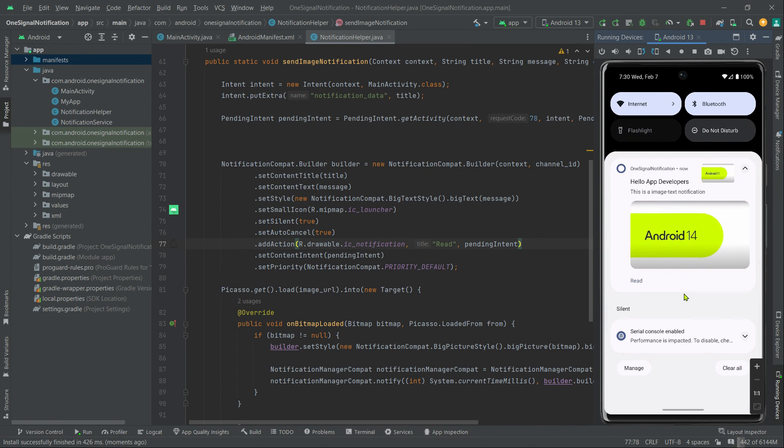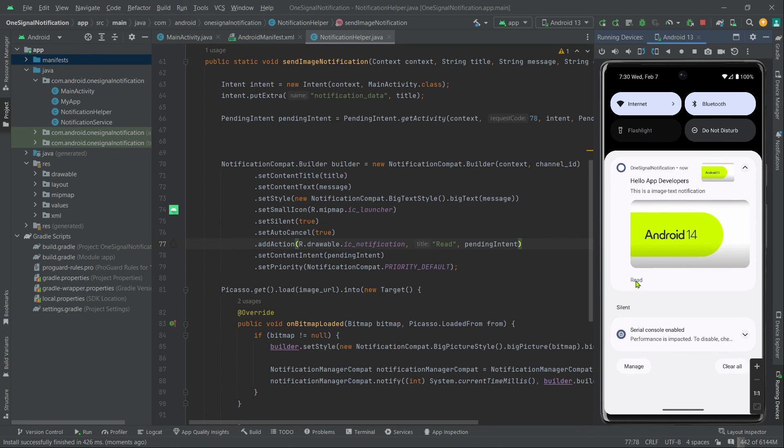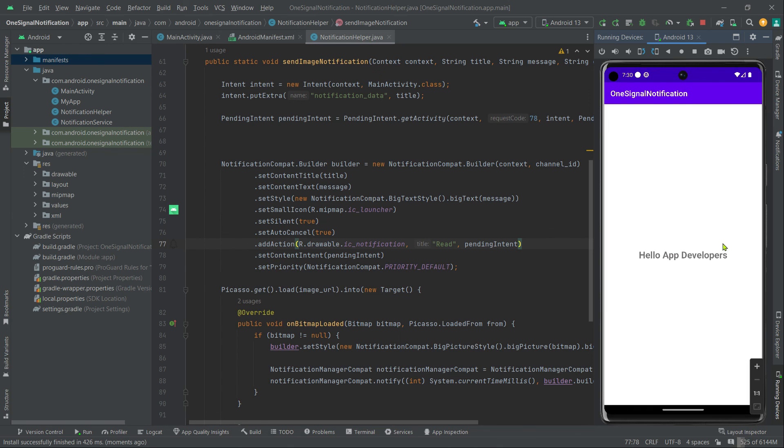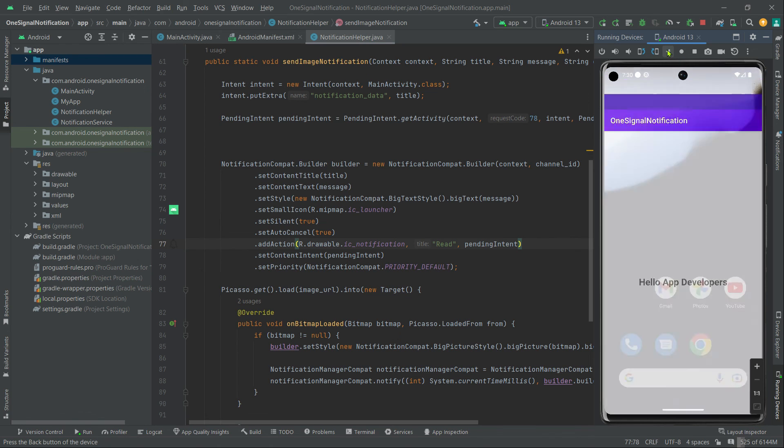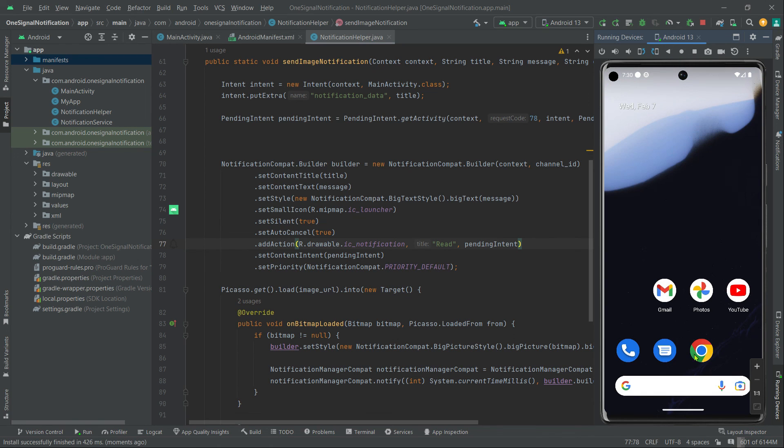As you can see, here is our read action button. Let's click on it. See, see, the UI has also been updated. Let's press the back button. Yes, there is no multiple activities as well.